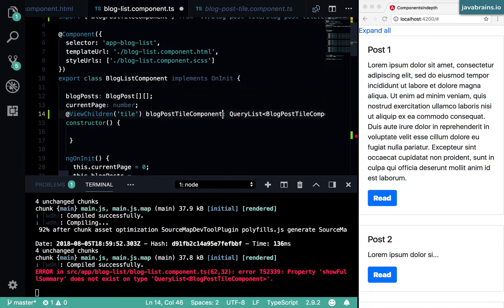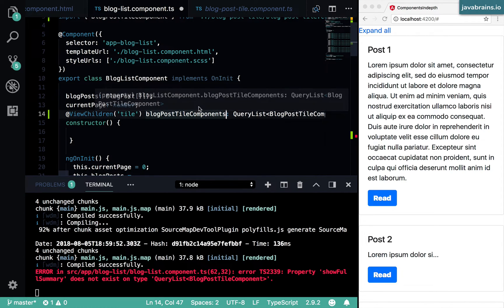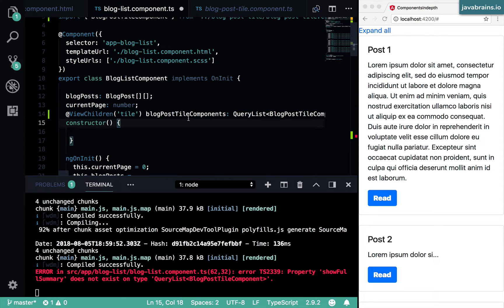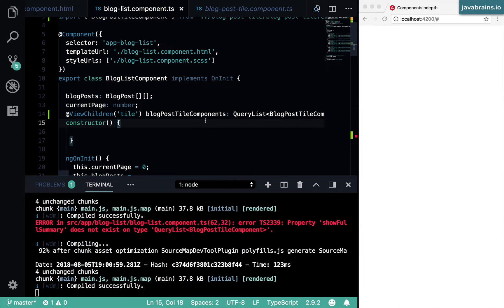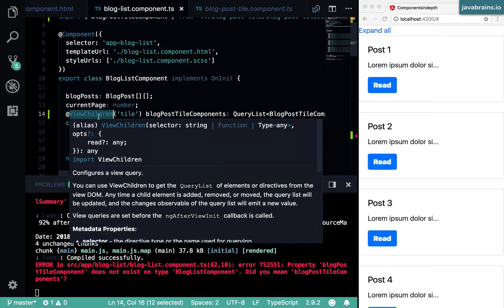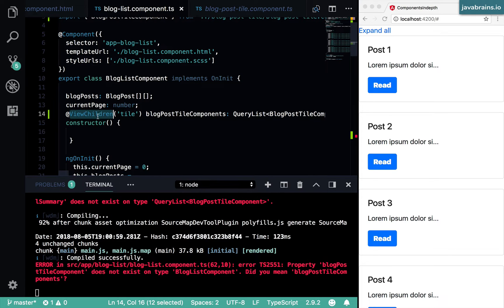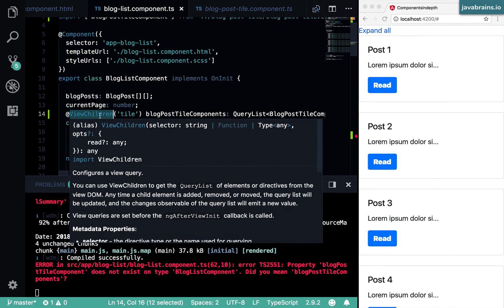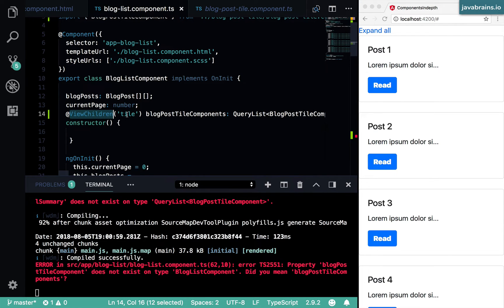Now I'm going to change this name, it's going to be blog post tile components, because it's not a single component anymore. I'm doing a couple of things here. First is, I'm saying view children to tell Angular that this is a list and not an individual element.